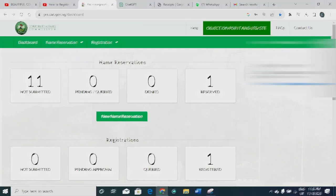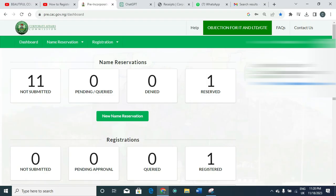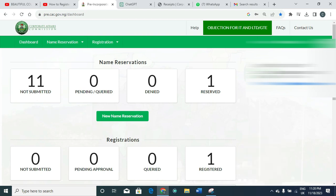Hello guys and welcome to my YouTube channel. My name is Chris from Pro Web Digital. In this video, we're going to be looking at how you can apply for name reservation for an incorporated trustee. When you hear the word 'incorporated trustee,' you are simply referring to an NGO, a church, an association, a religious body, a club, and so on.